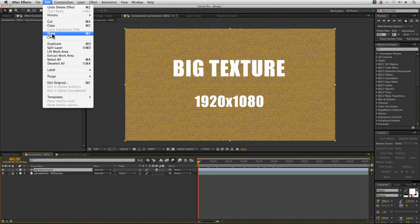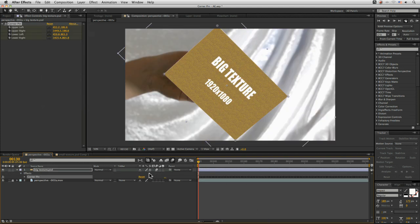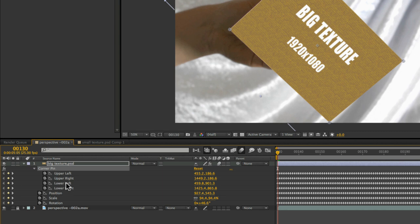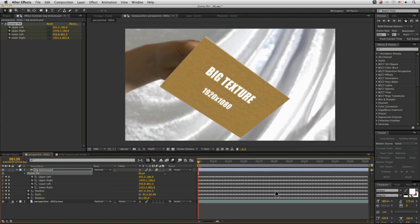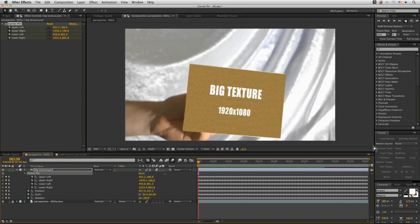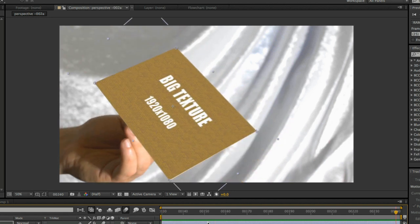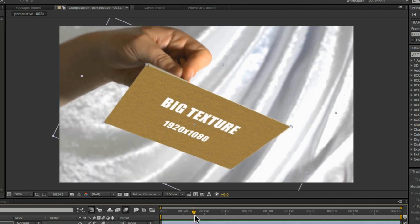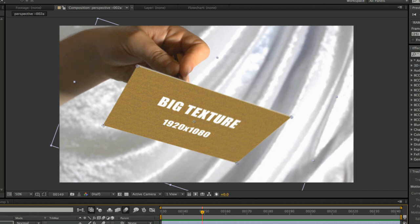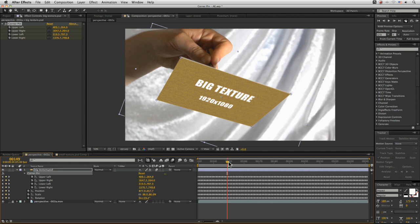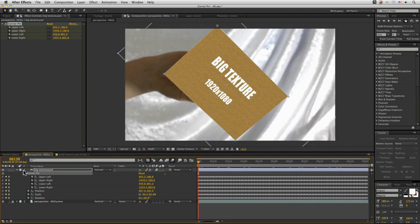Let's paste this data in. Now if we take a look at all the keyframes, we've got keyframes for our corner pin, but we've also got keyframes for position, scale and rotation as well. Now if I do a RAM preview, you can see it now supports motion blur — our image is being blurred in a much more realistic way. Let's compare it without the motion blur and then with the motion blur.